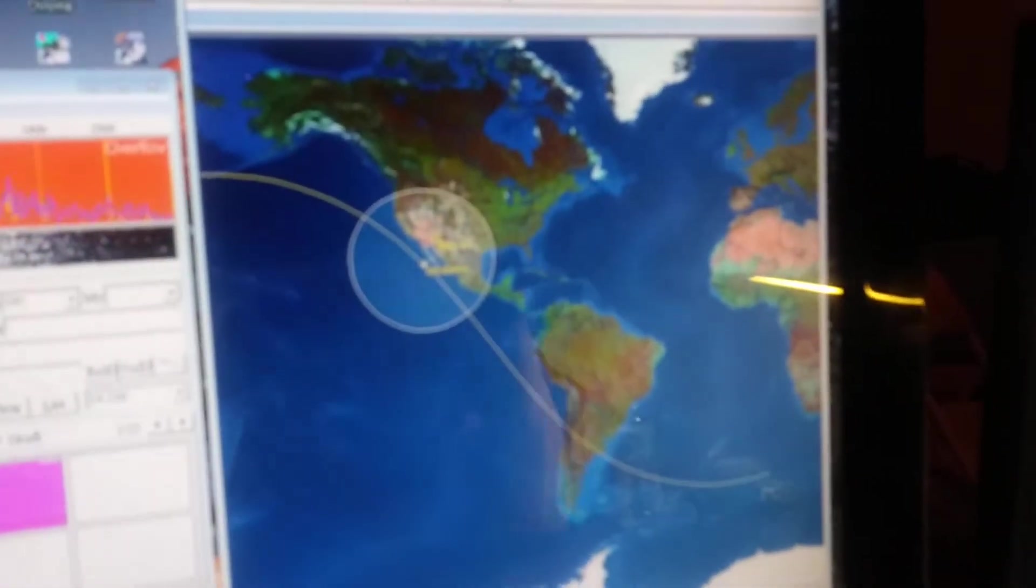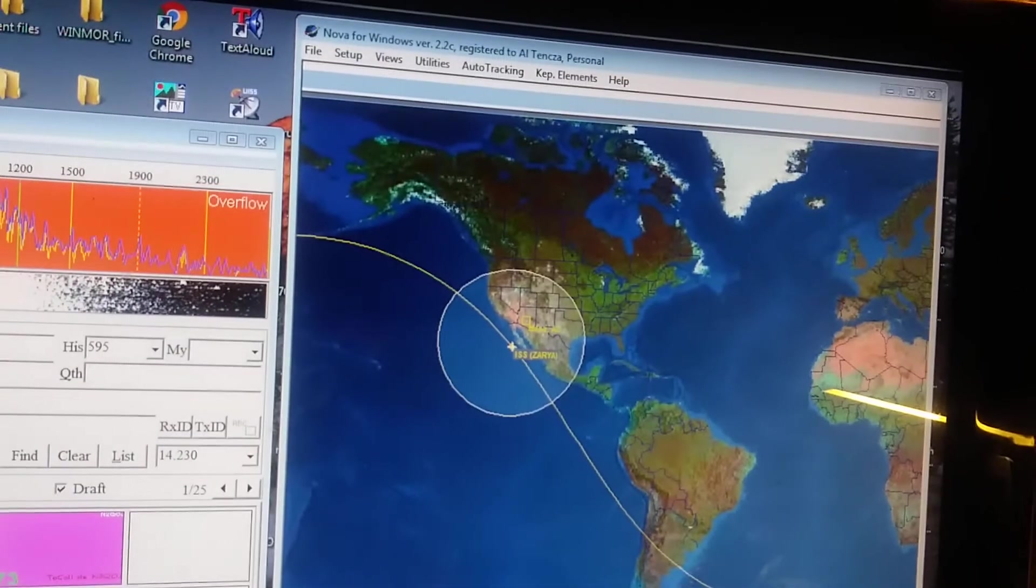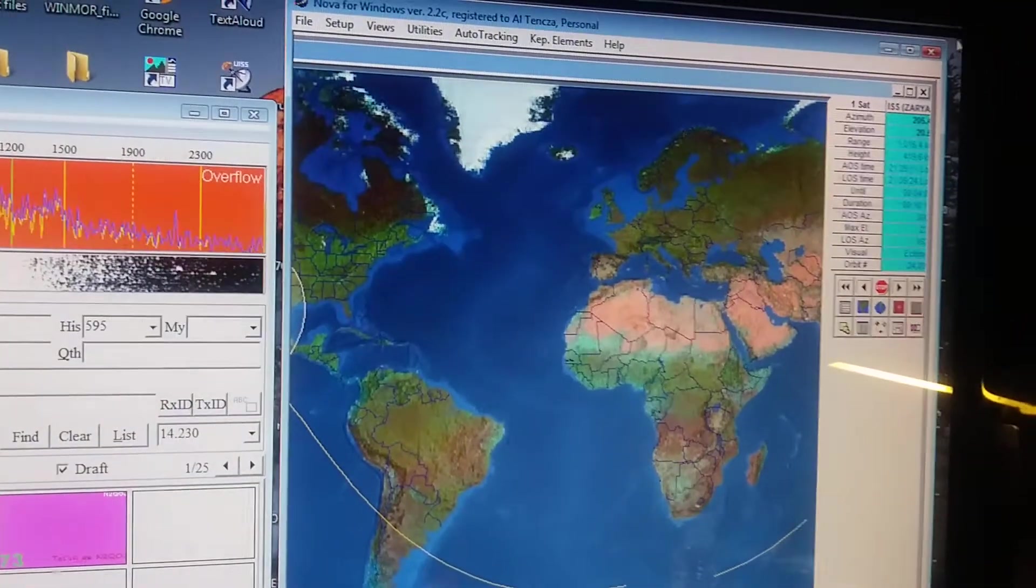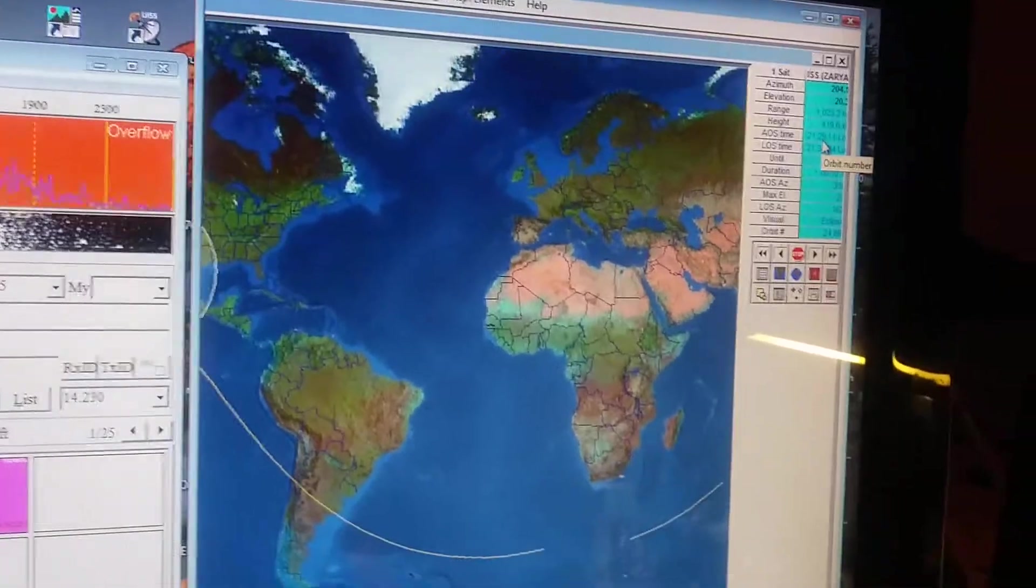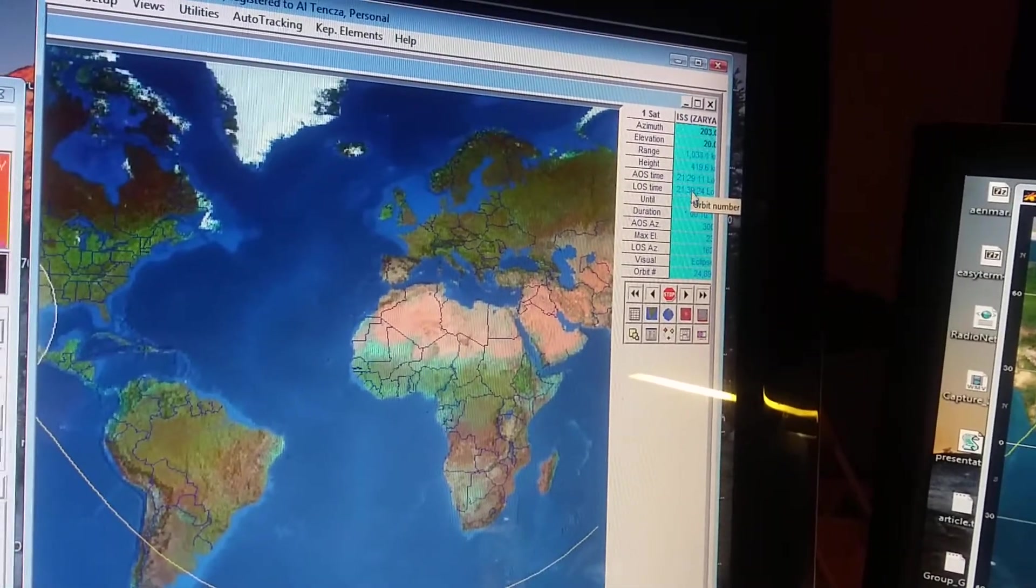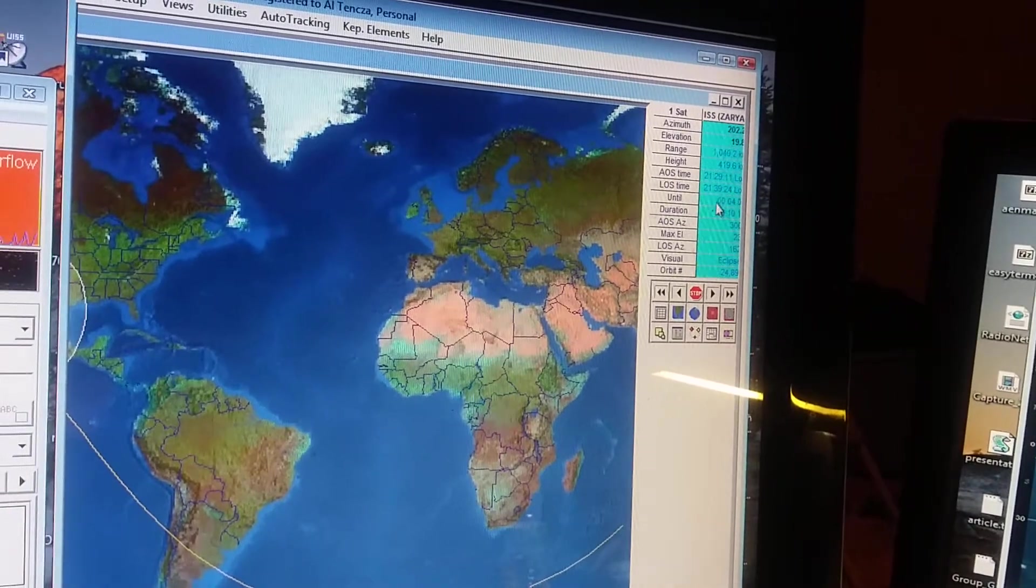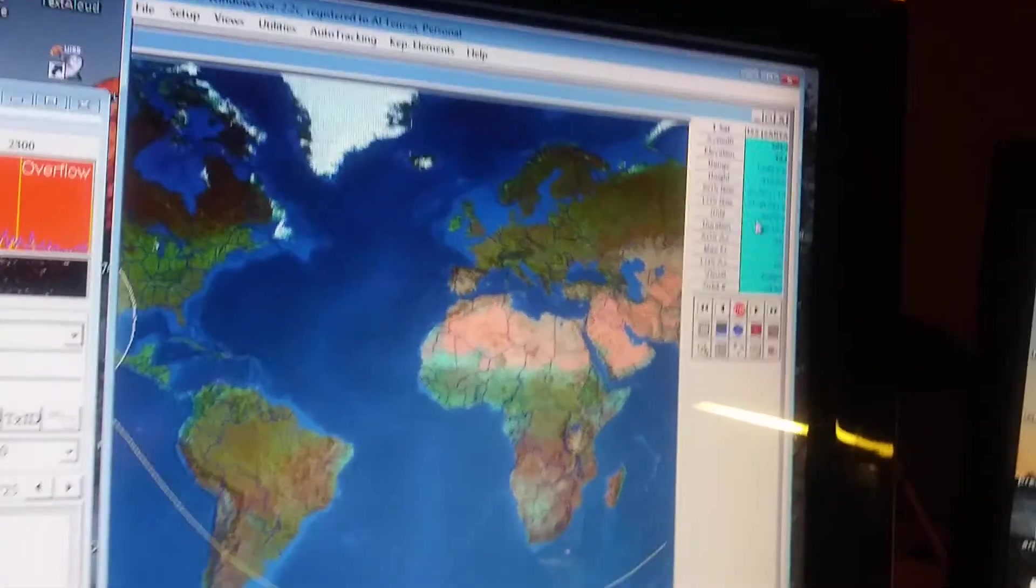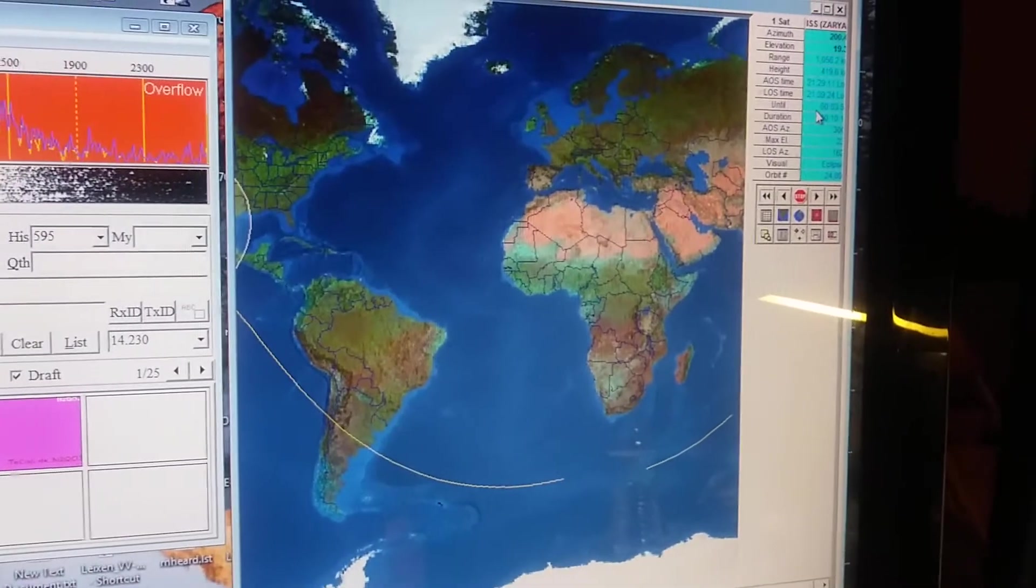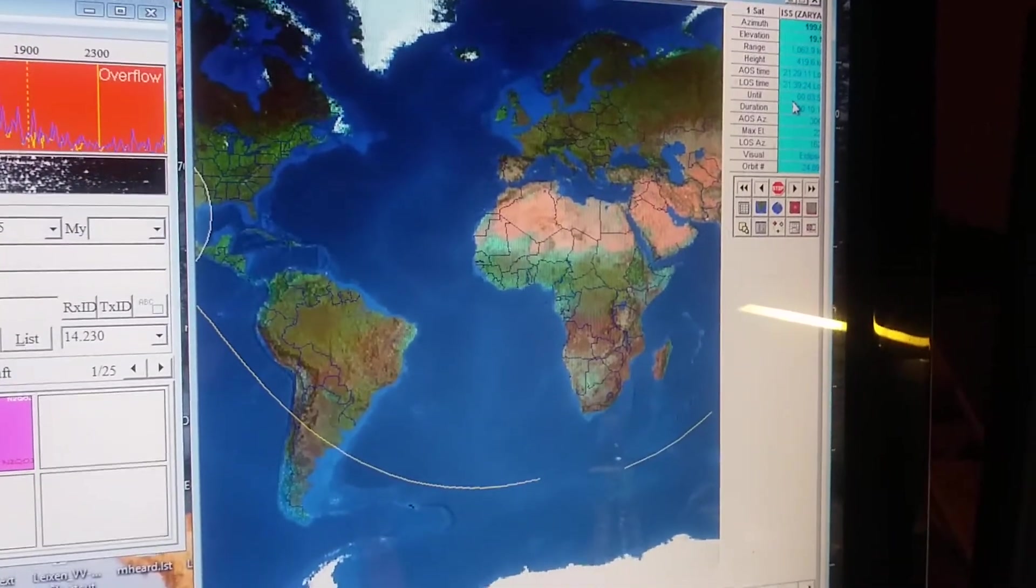There's other information in the window. For example, for the ISS, the capture time and acquisition of signal and loss of signal time for this pass. The window is in blue, it's highlighted. That means that it's within range for us.